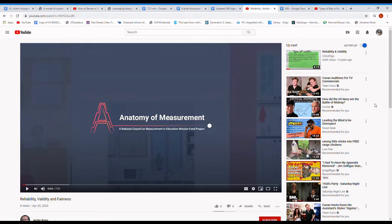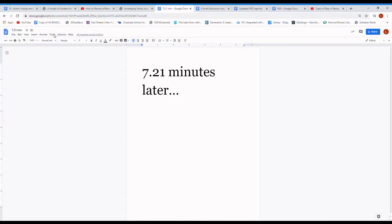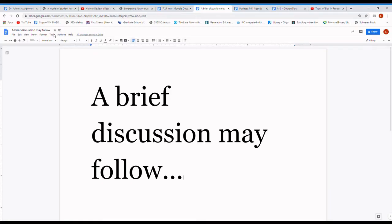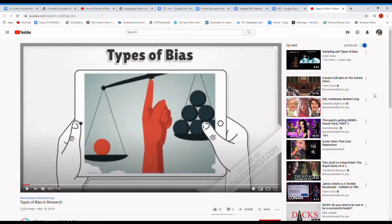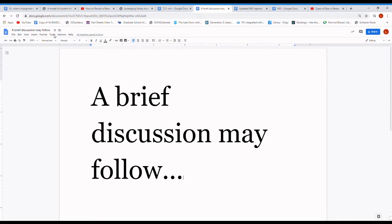Please enjoy this video about reliability, validity, and generalizability. Any thoughts or questions on this video? Okay, let's take a quick movement break. It may sound silly, but it definitely helps me. We've been sitting a while now.